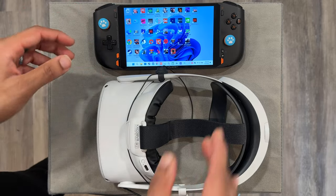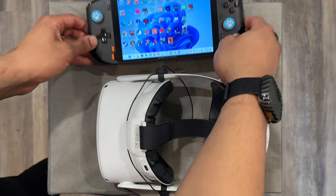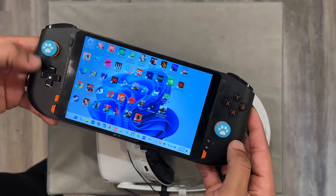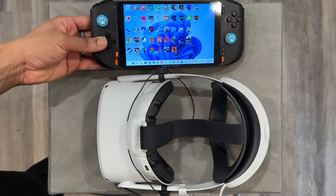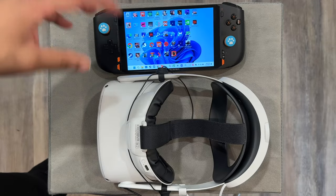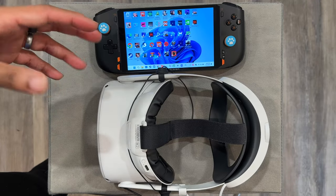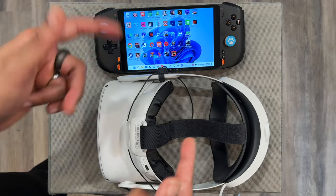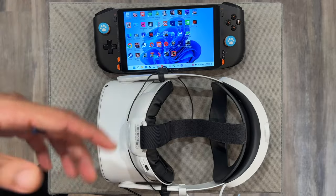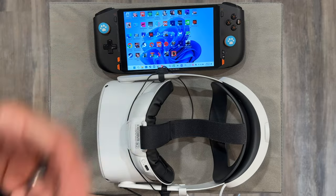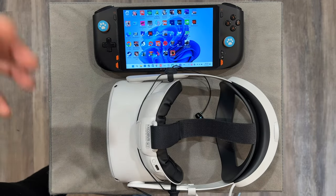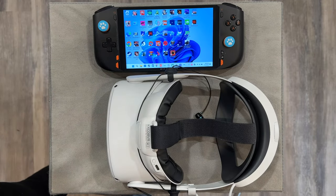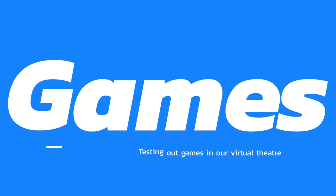You can technically even use the device itself as the controller, but if you're connected to ethernet you may not want to have the cable attached while using it. That's pretty much the setup — let's get into it and test out some games.